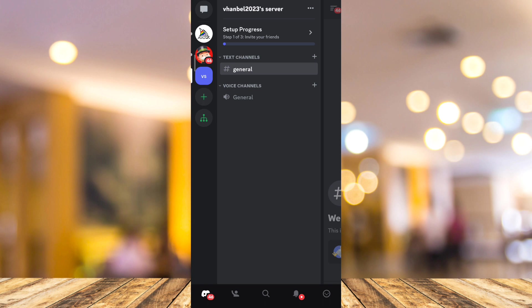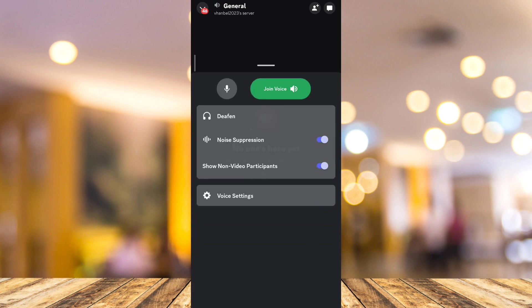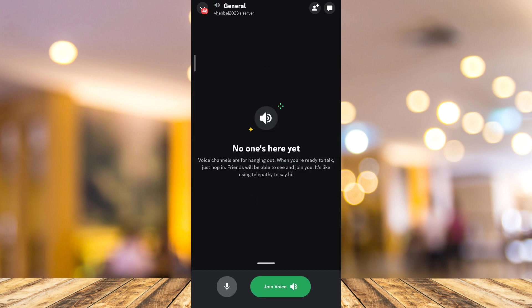Then go to one of the voice channels. You can add one, or you can go to general. All you need to do is tap on the join voice button, the green button, and you'll find some options here.